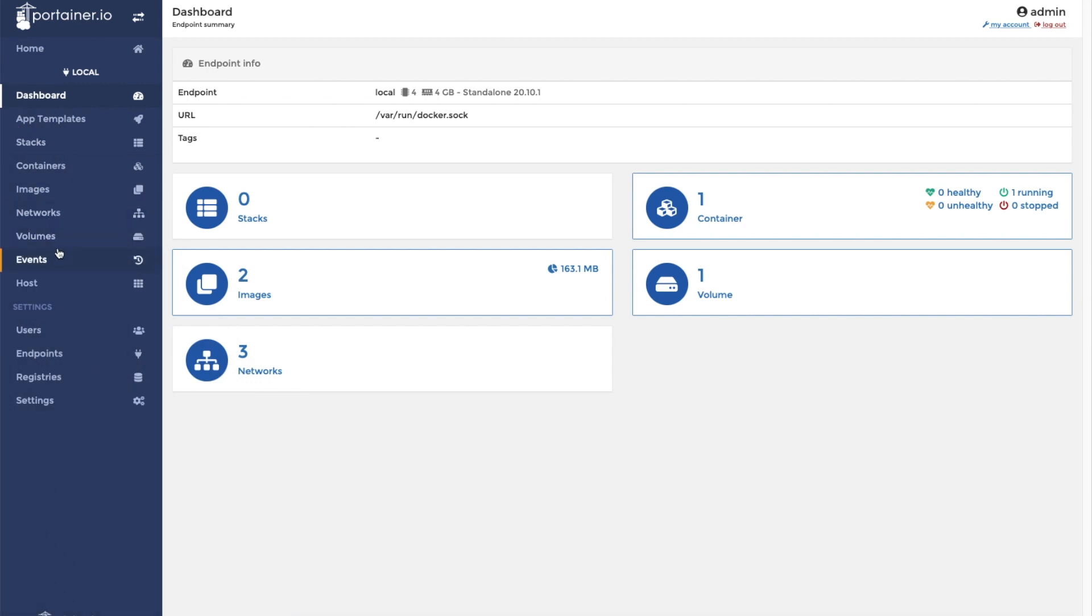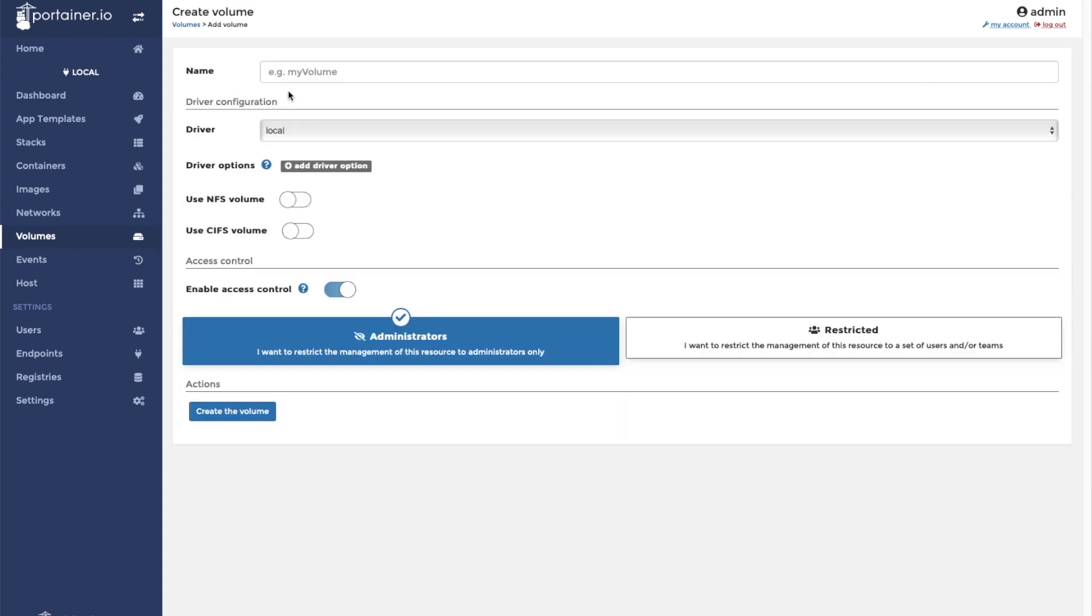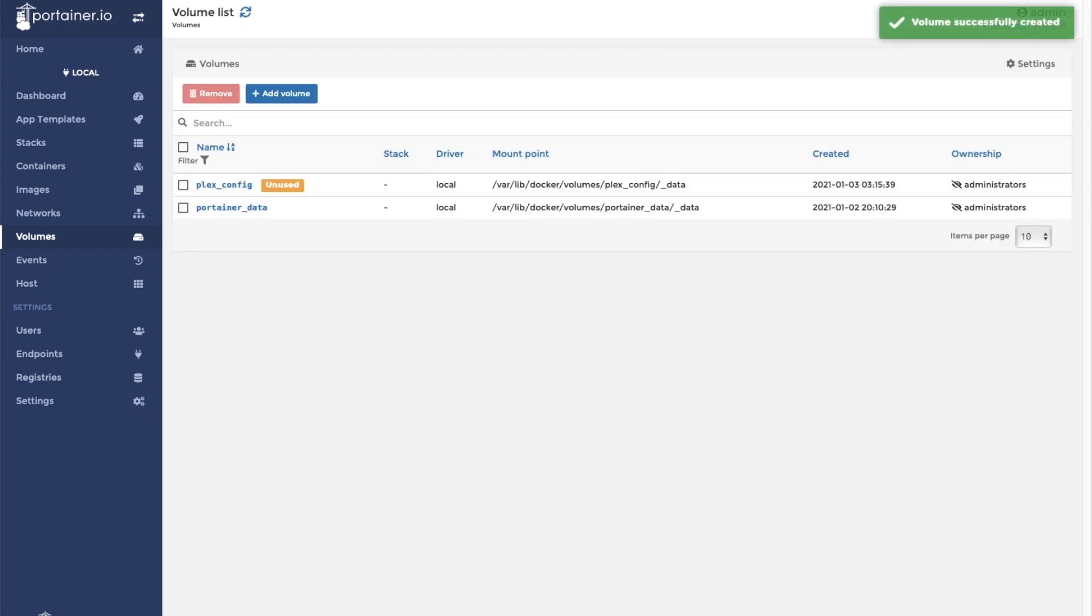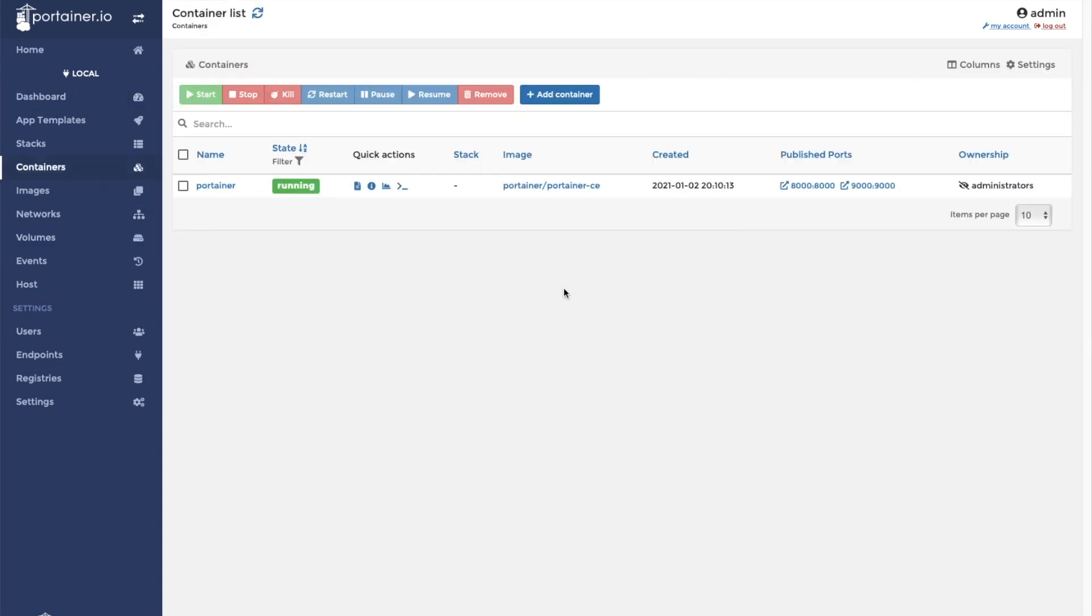The first thing we're going to do is log into Portainer. Go to volumes and create a volume for our Plex configuration data. After that, go to containers and click add container.